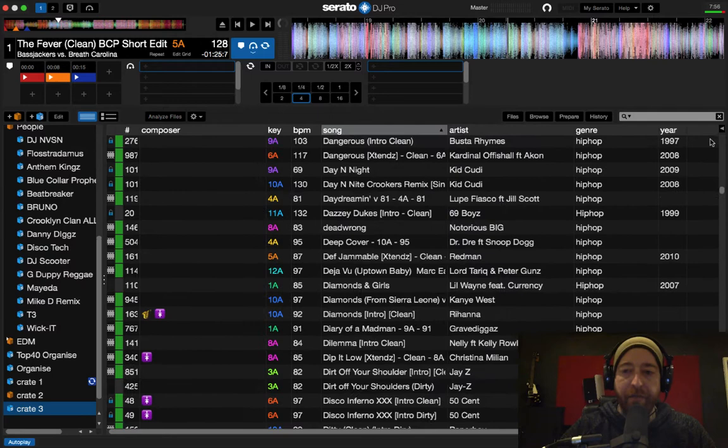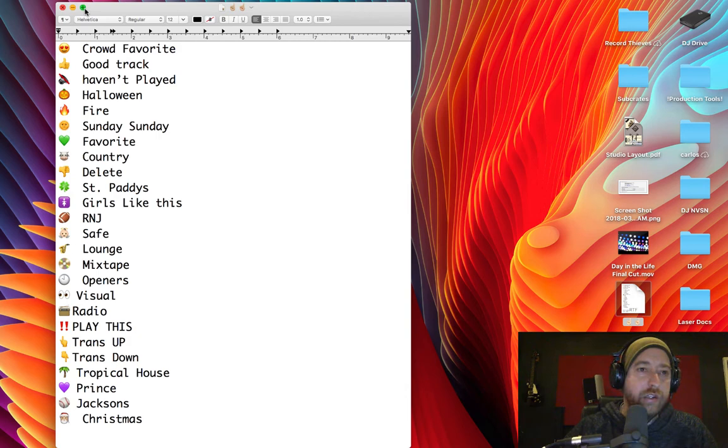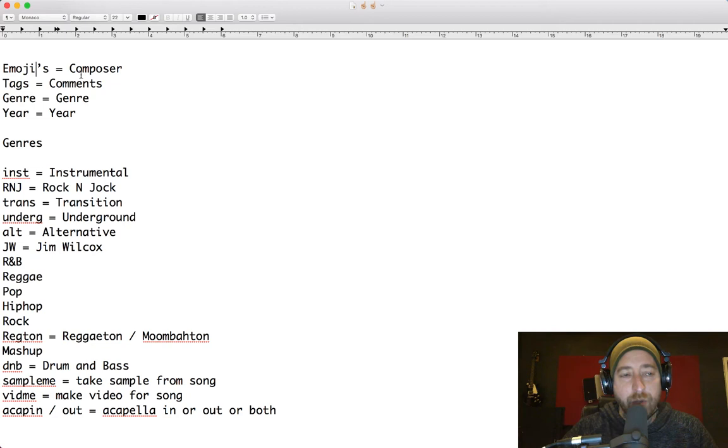Now the key to smart crates is your organization. So if we go over here and we look, I basically just made this key, which I highly suggest everybody do. I started off just by saying what goes where. So my tags go in the comment section, my genres go in the genre section, year in year section, and I put emojis in the composer section. I'll get into emojis a little bit later on.